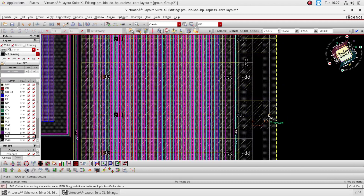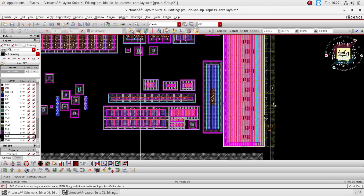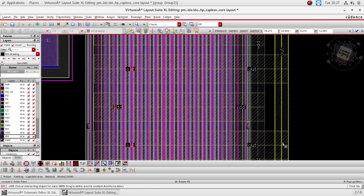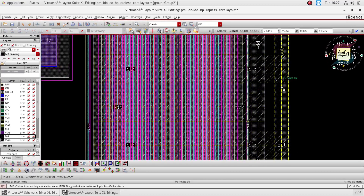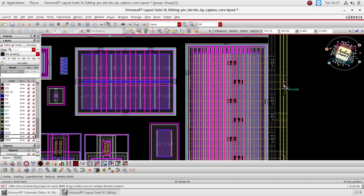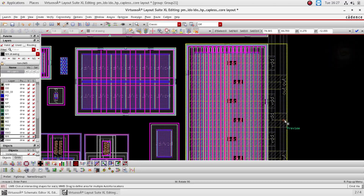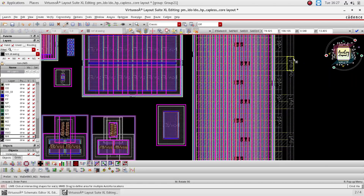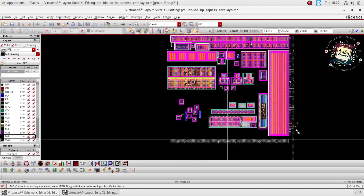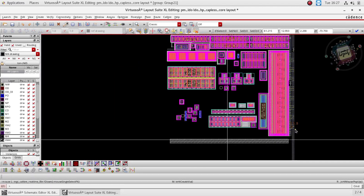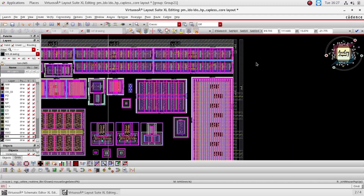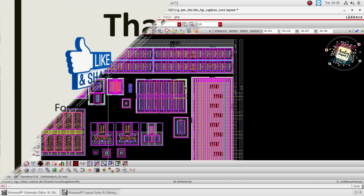Go to auto via option and place a via to the output net. Manually placing vias will take a lot of time, so I am using the auto via option. Everywhere the output is connected to the separate net — our source and drain connection is over.